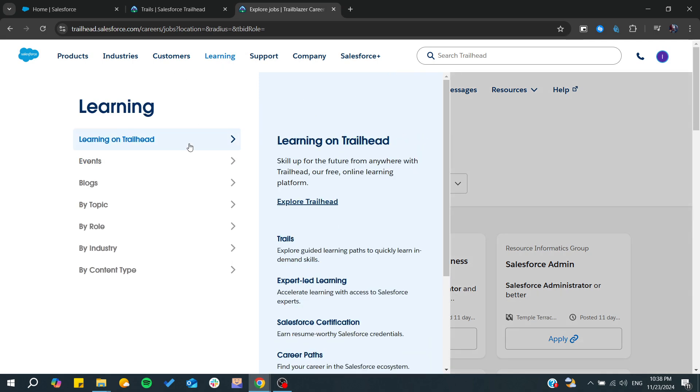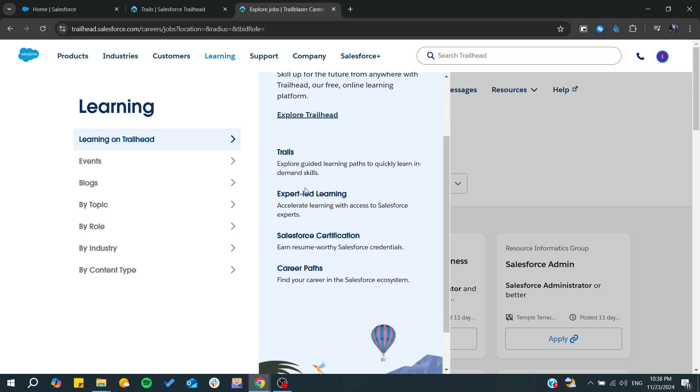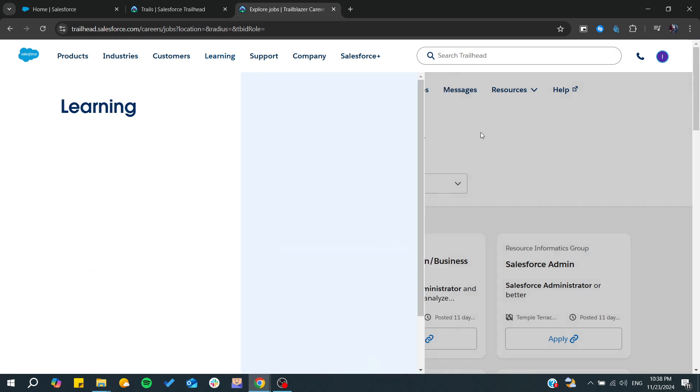You can go and start registering to certifications of Salesforce. So basically, that's it. Thank you for watching and see you next time.